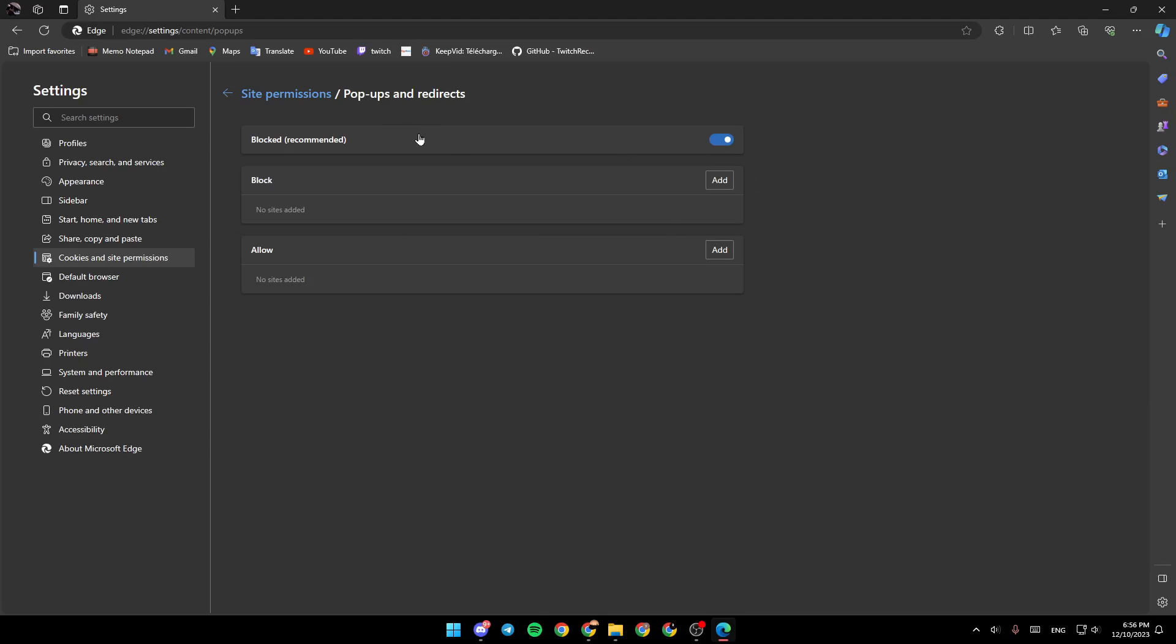So basically, if you have a problem with Microsoft Edge blocking your download, this might be the reason. So all you need to do is unblock it. And then you're going to be able to download your files and Microsoft Edge will not block your download.